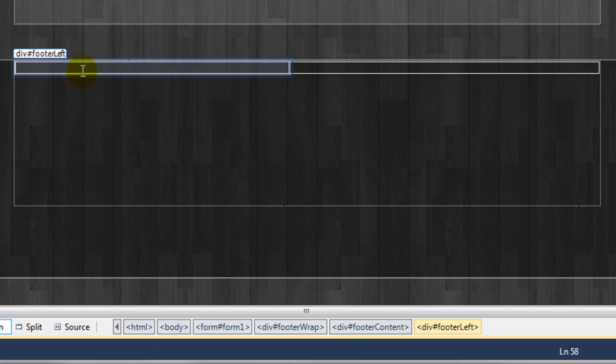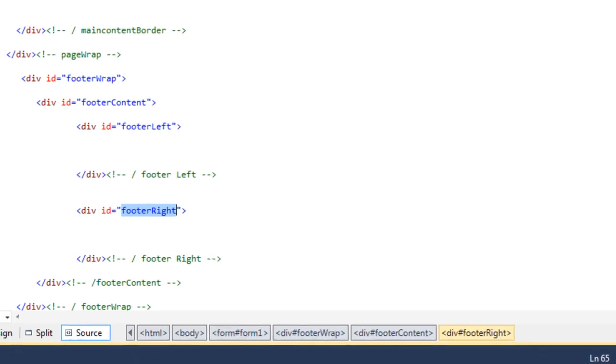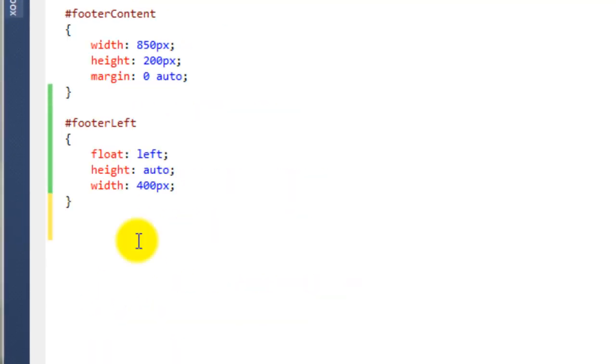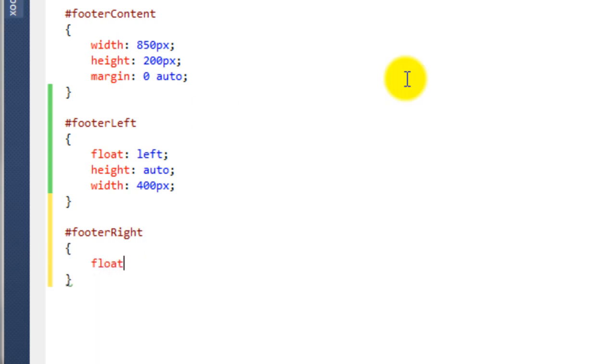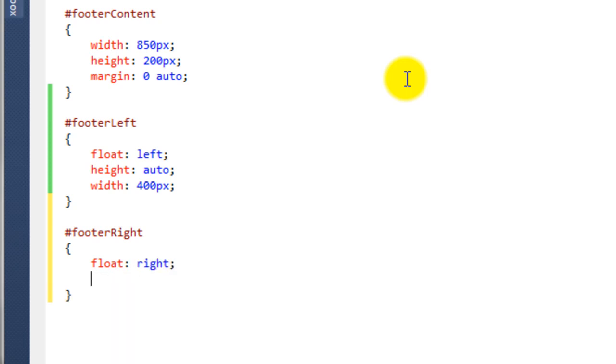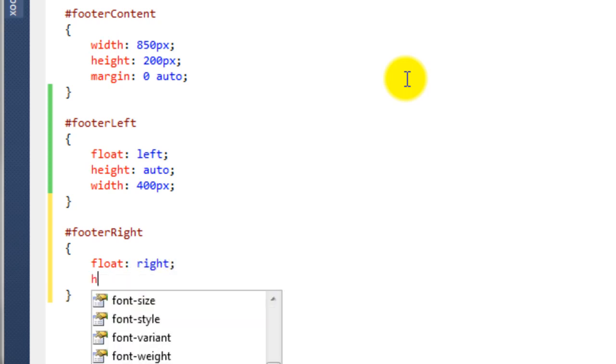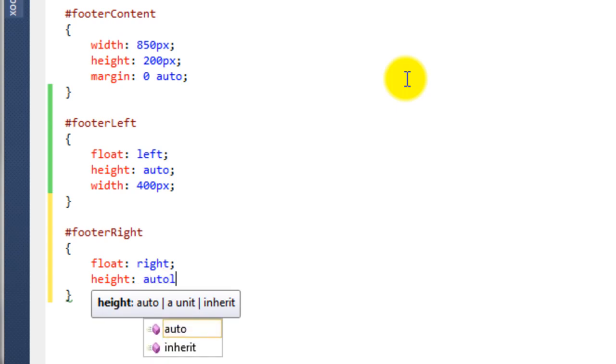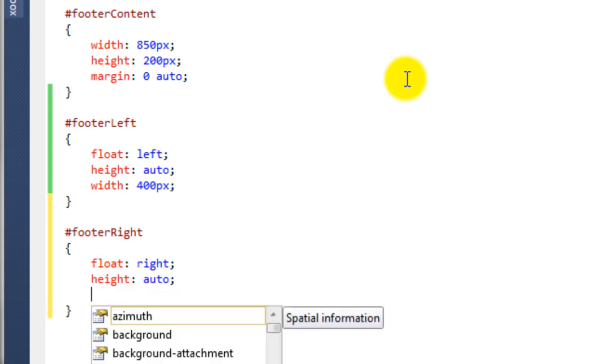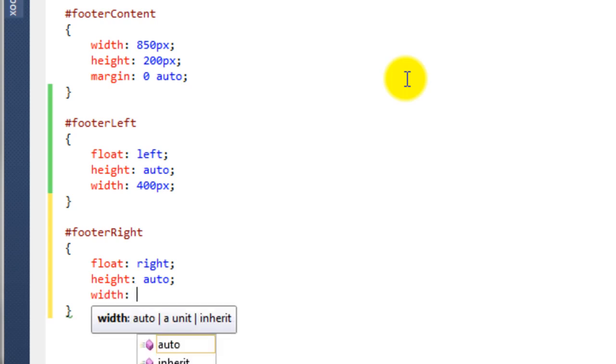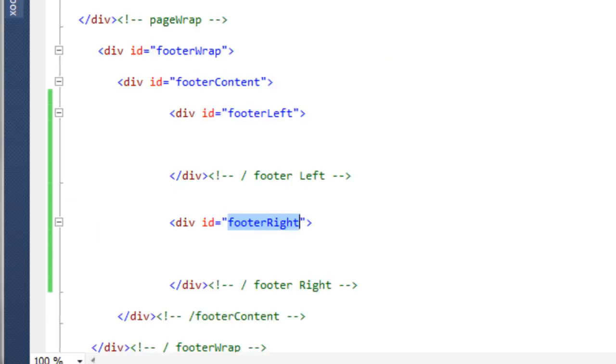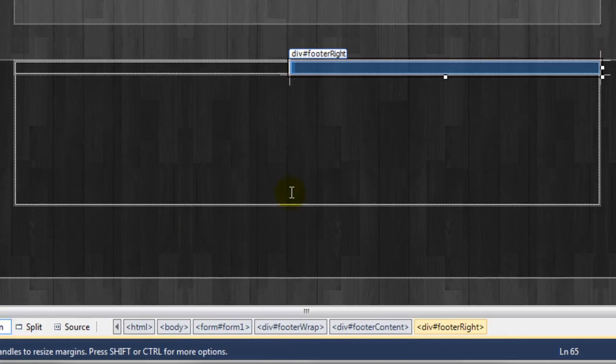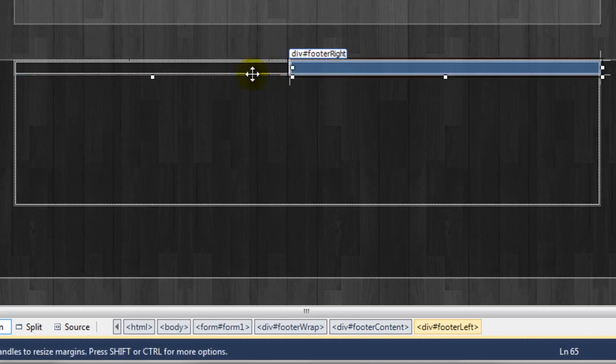So we need to style the other one now. If we just go to the source, copy footer right, and go back to the style sheet. And then underneath the footer left we'll create another one. So this is footer right, I'm going to say float this one to the right, again the height will be auto so it expands and contracts, and we'll say the width will be 450. Again we can change these properties later. So just come back to the master page, you now see we have these two divs perfectly next to each other.